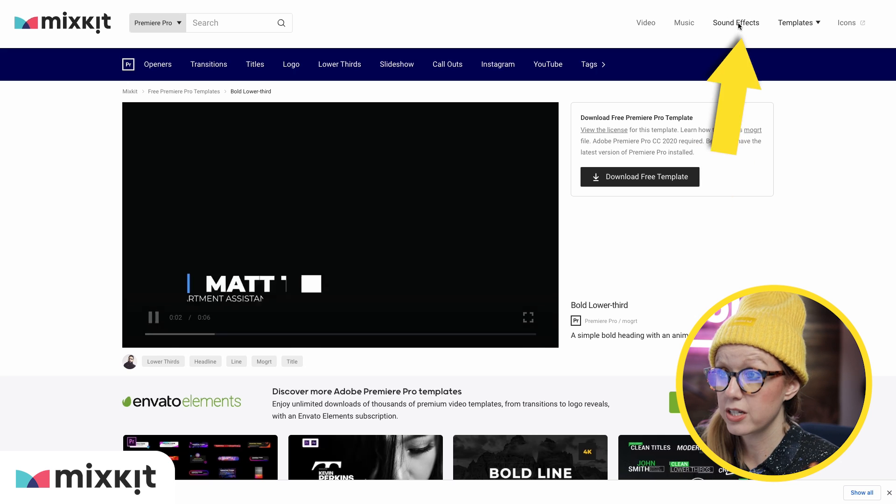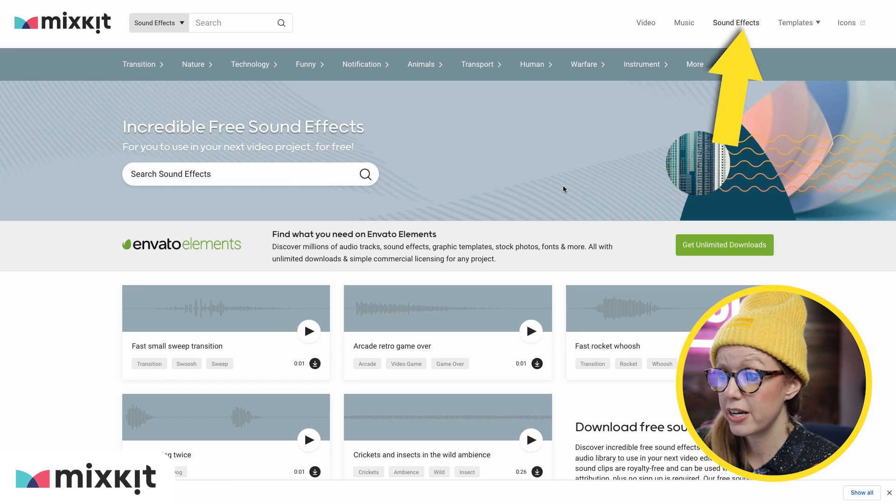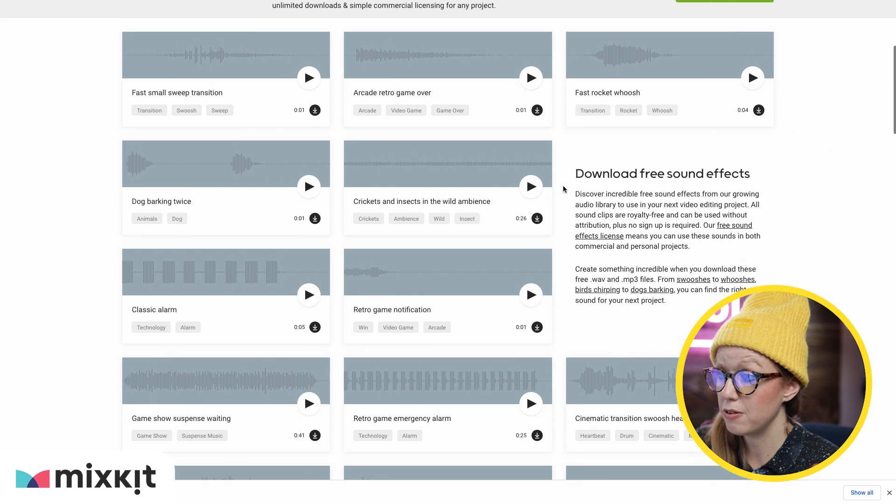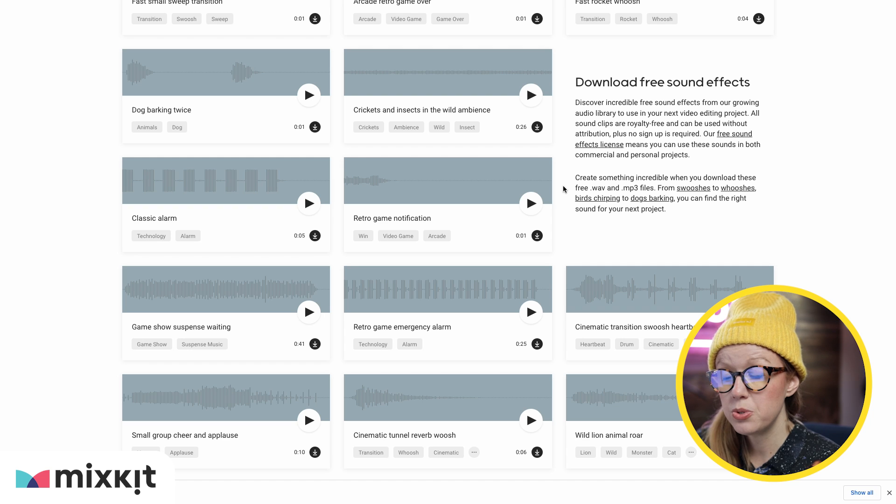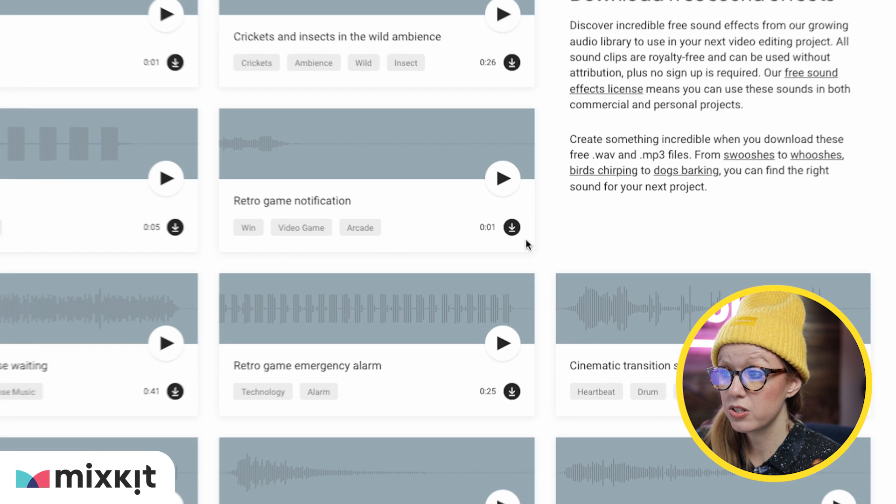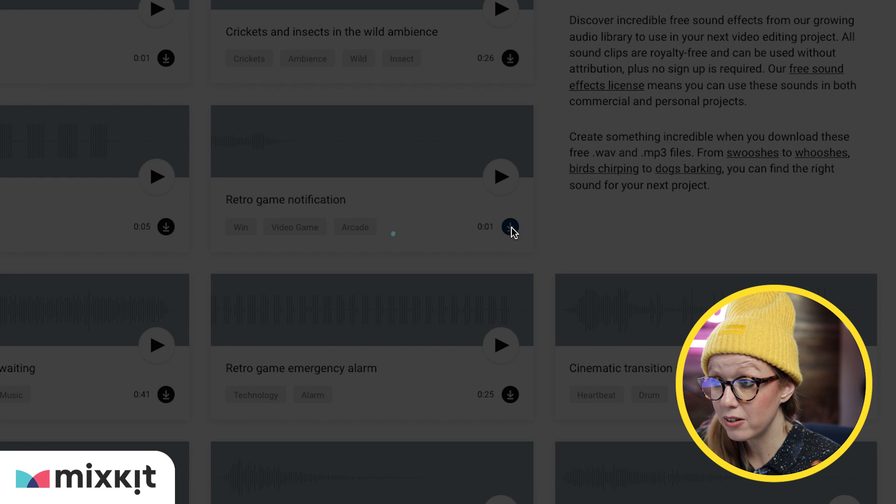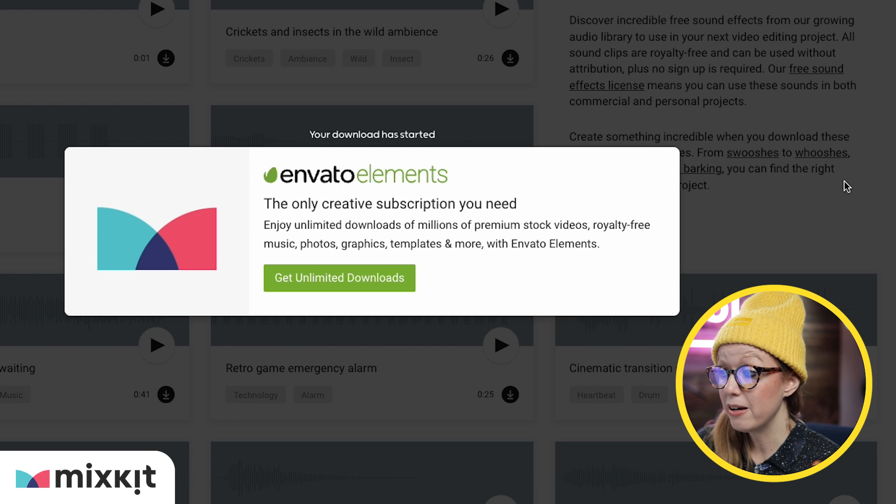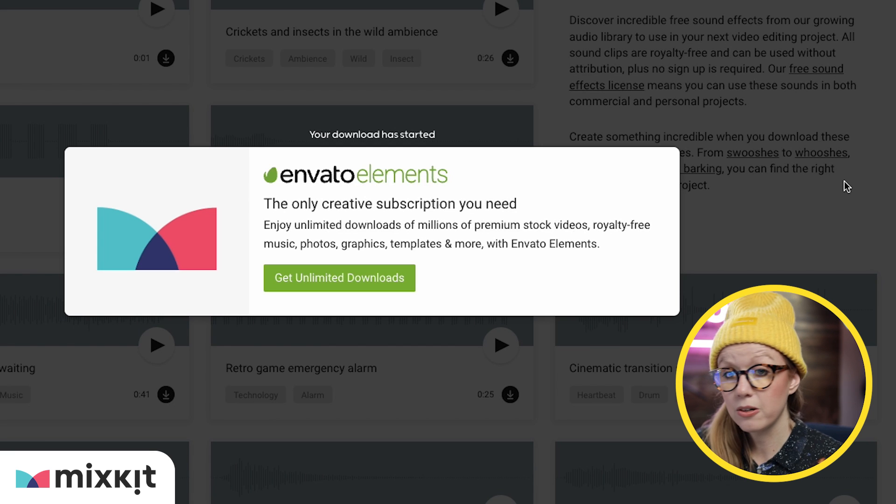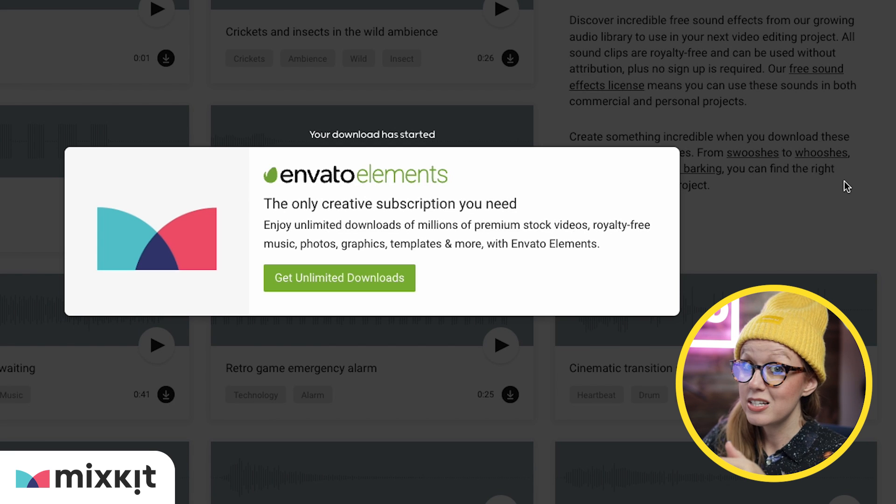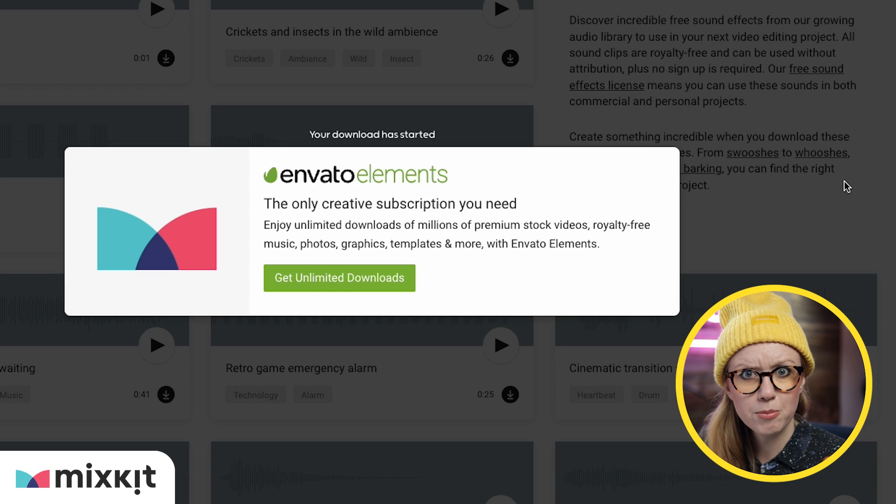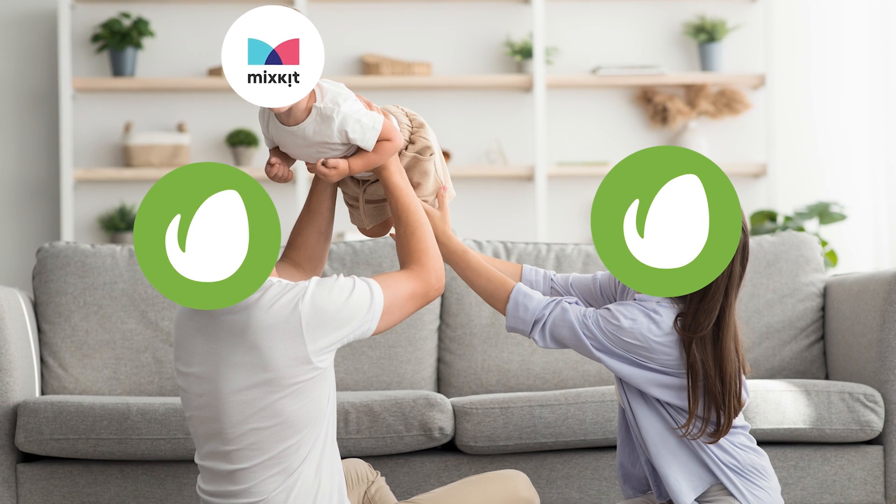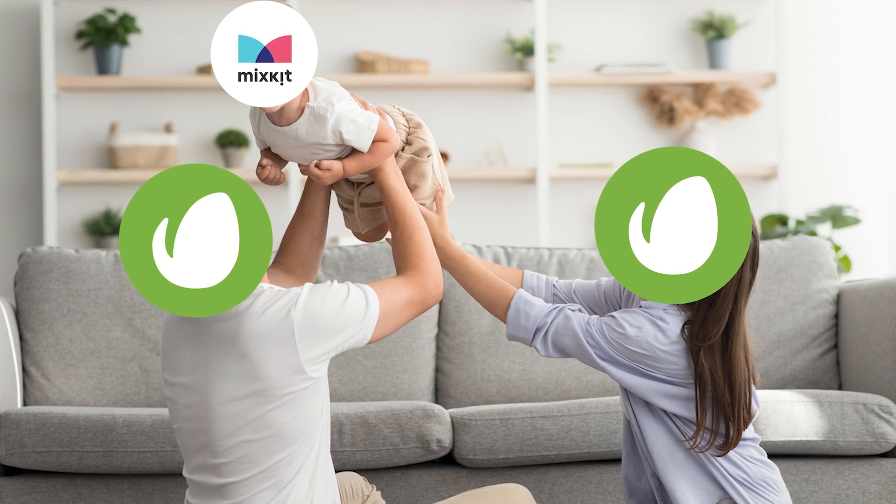Same thing with sound effects. We can go to sound effects, scroll down. If you find a sound effect that you want to use in your edit, you can just click on the little download icon and bam, it downloads. You'll also notice that Envato Elements is being promoted on the site. Well, actually, Envato is the parent company of Mixkit. They've taken a selection of the Envato Elements library and made them free on Mixkit.